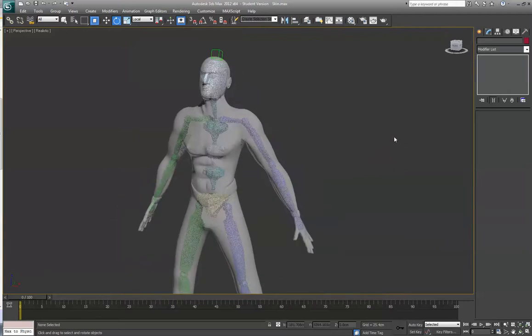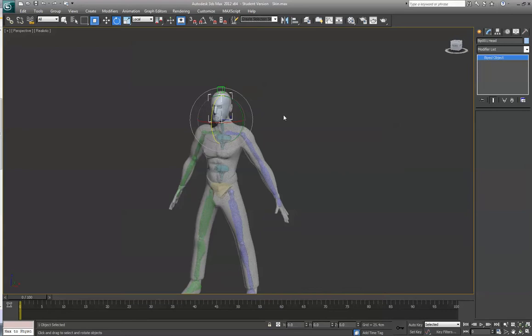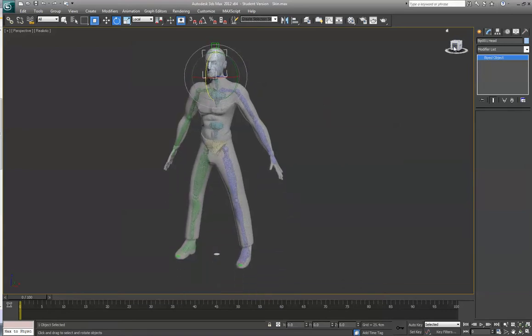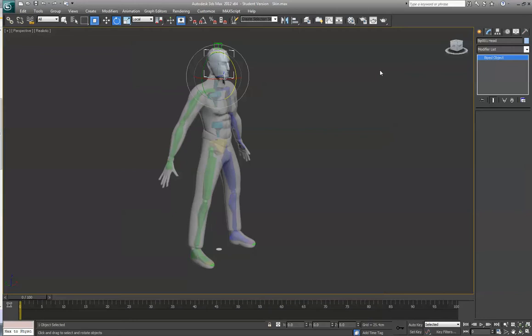So that is the basics of the skin modifier. The physique modifier is a little different, it's a little bit more complex, but it offers you to do a little bit of distortion to kind of mimic muscles because obviously a realistic character is more than skin and bone, you need a layer of muscles underneath. The physique modifier gives you a little bit more options in terms of that, but for setting up a basic character the skin modifier will do just fine.